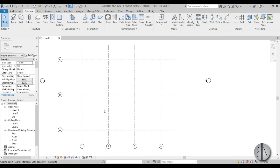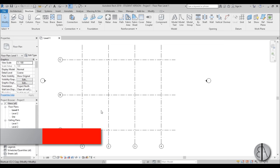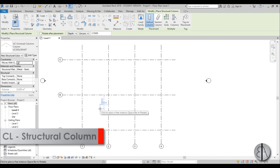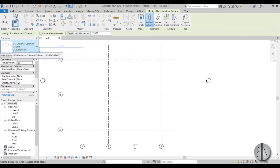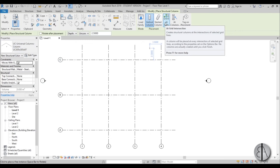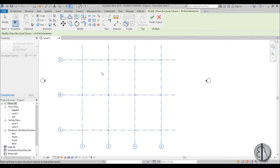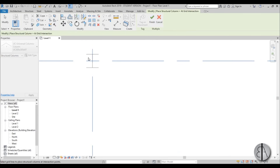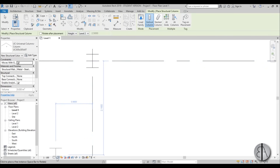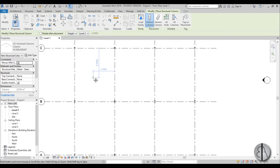Now we have some grid lines, so let's place some columns. Type CL for structural column — we've got a basic universal column loaded in already. Use the option to place at grid intersections, set the height to connect from level 1 to level 2, select all grid intersections, and hit finish. Now they're modeled, and you need to change the detail level to fine in order to see these columns.